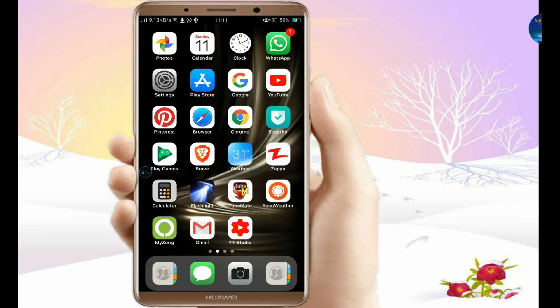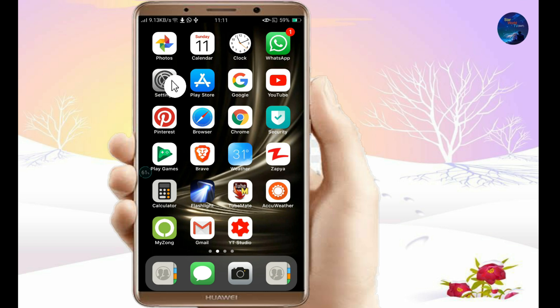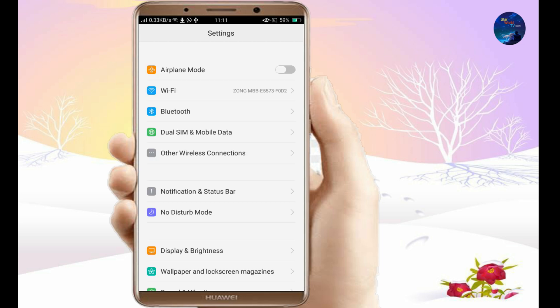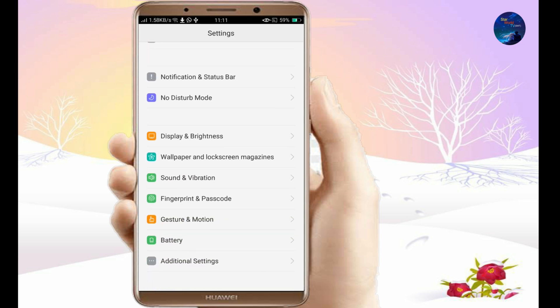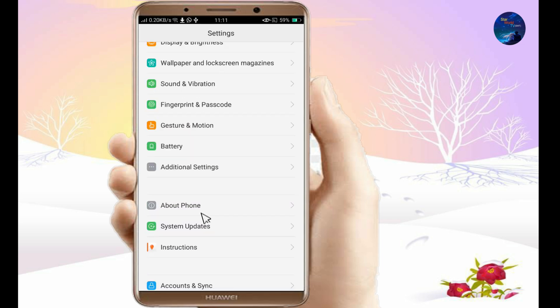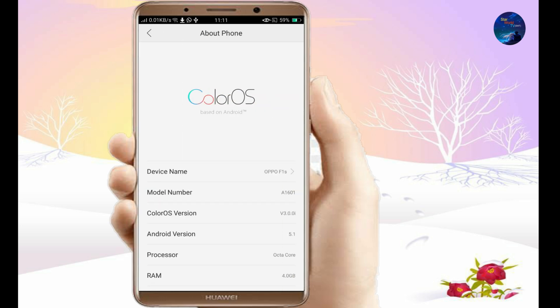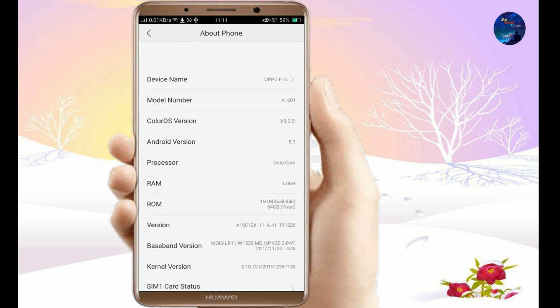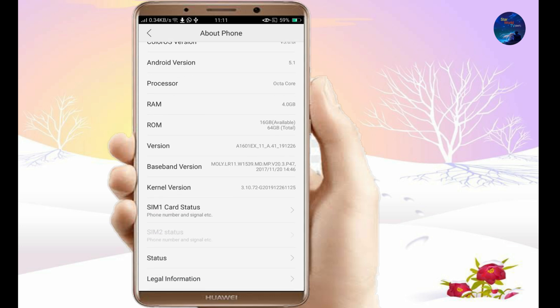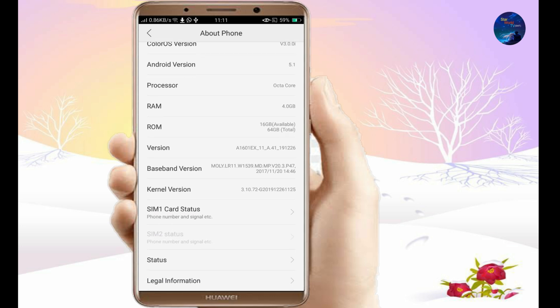You do not need any app for this, just go to your phone setting. Now click on about phone. If you click on the version 2-3 times, you will get the developer option.